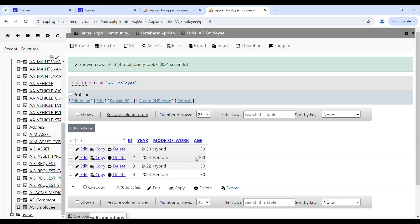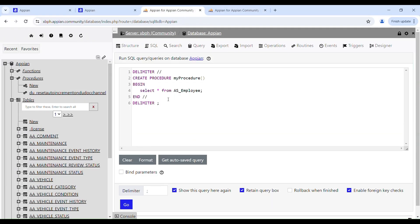Hello and welcome back to Appian SQL. I hope you guys are doing good. Today in this video we will learn how to create a stored procedure to update an existing row of a table in the database. Without wasting any more time, let's get right into the video.